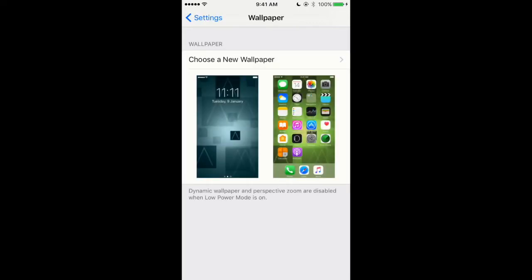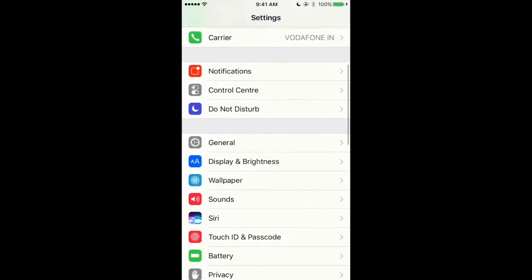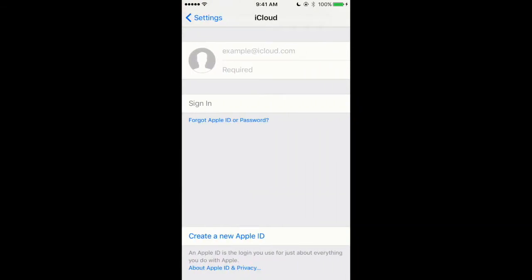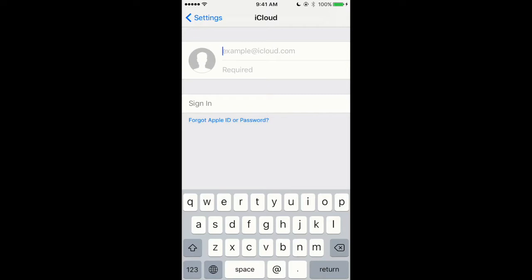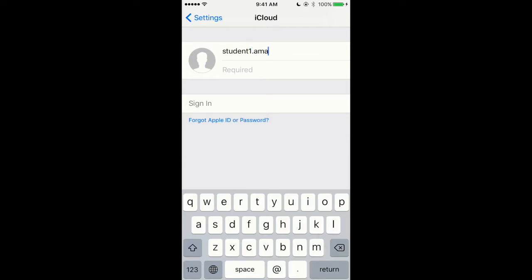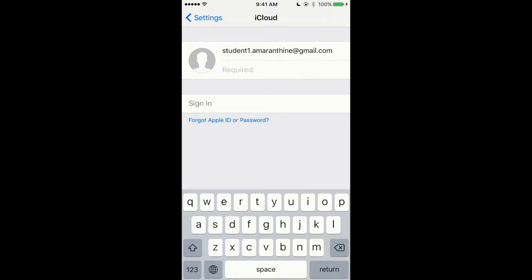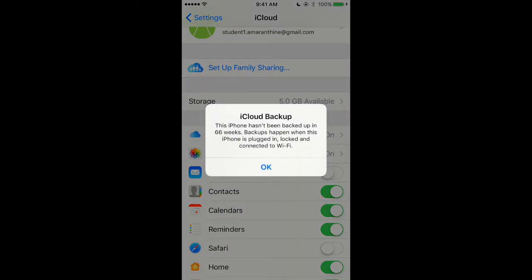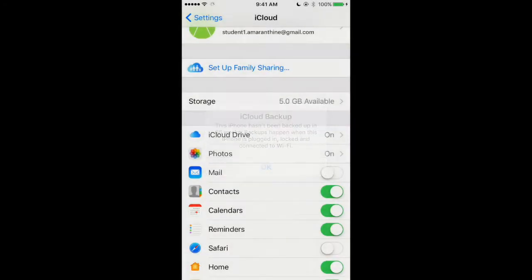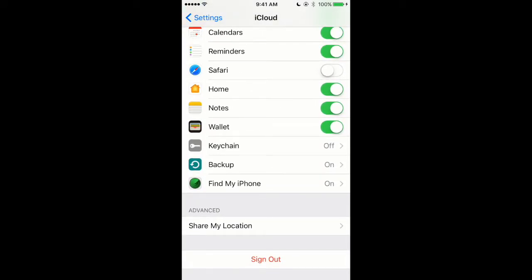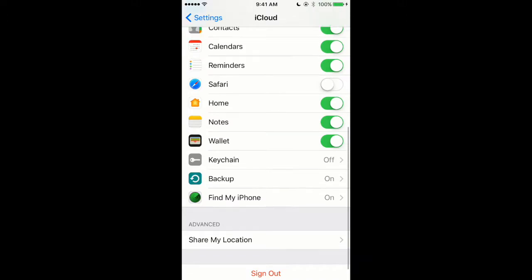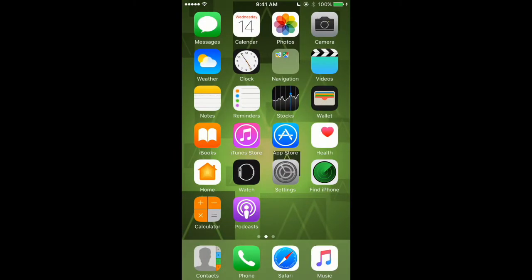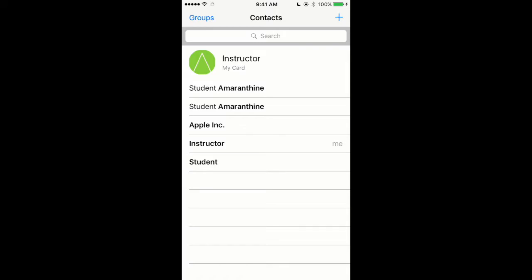Let us look at how we can set up iCloud on an iOS device. To do that we will open the settings app, scroll down to iCloud, sign in with the iCloud ID. As you can see the interface is similar, it's just prompting me for the iCloud backup so let's dismiss it. The interface is similar to system preferences within OS X.